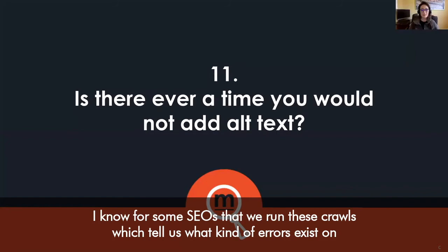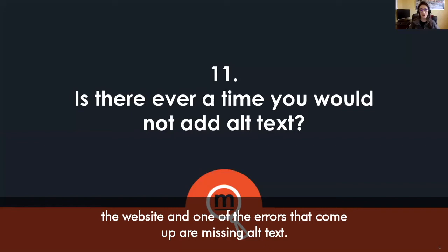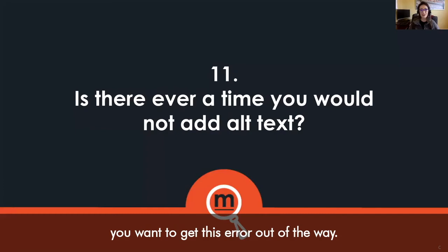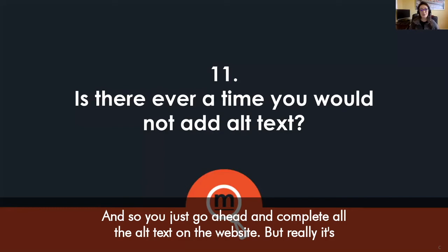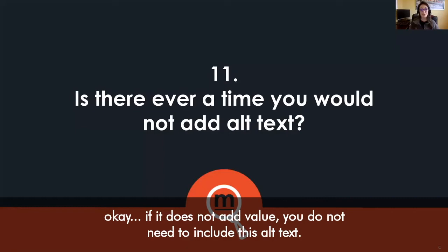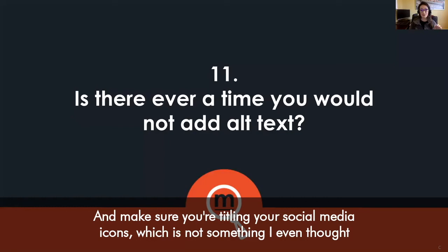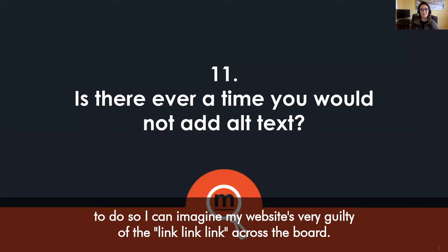For many SEOs, we run crawls that tell us what errors exist on a website, and one error that comes up is missing alt text. Many SEOs — myself included — just want to get that error out of the way, so they go ahead and complete all the alt text on the website. But really, if it does not add value you do not need to include it. Make sure you're describing the image correctly when you do use alt text, and make sure you're naming your social media icons — which is not something I even thought to do, so I imagine my website is guilty of this too.